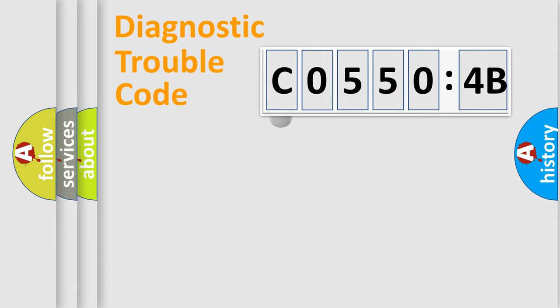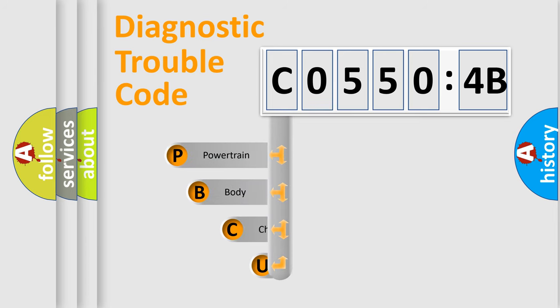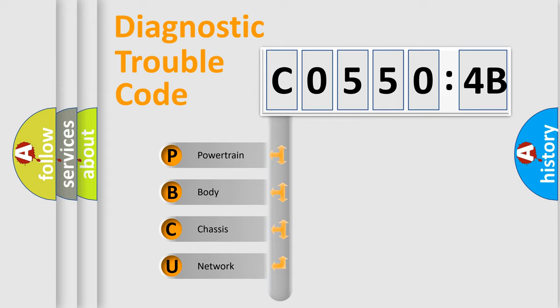First, let's look at the history of diagnostic fault code composition according to the OBD2 protocol, which is unified for all automakers since 2000. We divide the electric system of automobiles into four basic units.